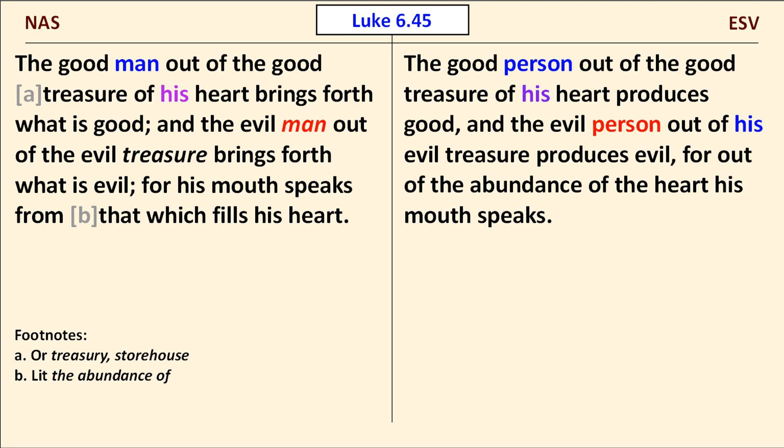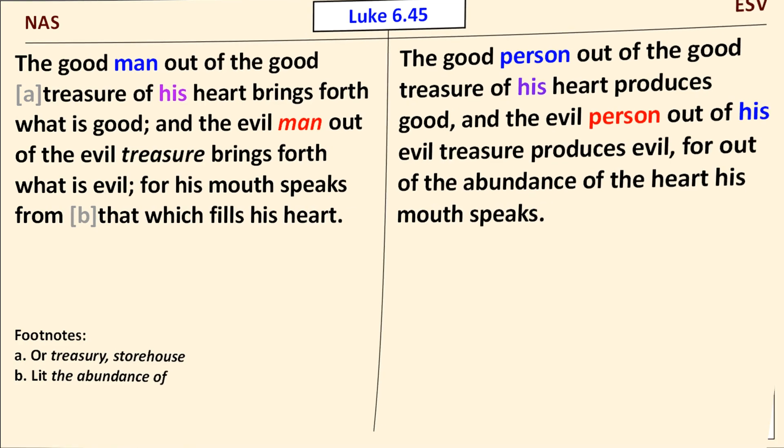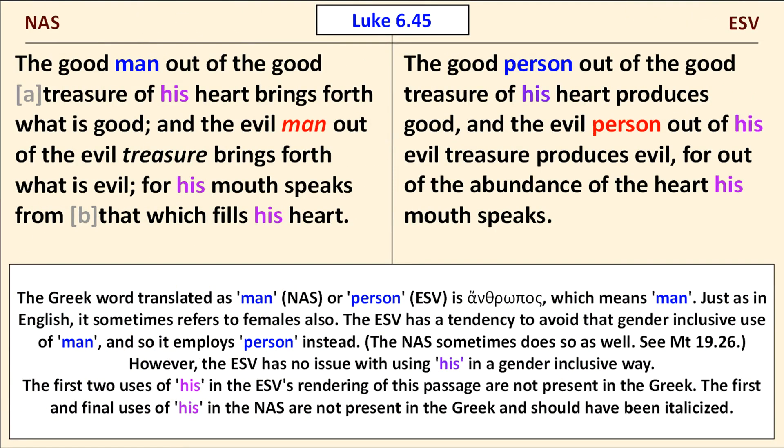We also encounter more pronoun replacements. The Greek word the NAS translates as man and the ESV translates as person is anthropos, which means man. Just as in pre-1970s English, it sometimes refers to females also. The ESV has a tendency to avoid that gender-inclusive use of man, and so it employs person instead. But notice that the ESV has no issue with continuing to use the pronoun his in a gender-inclusive way.